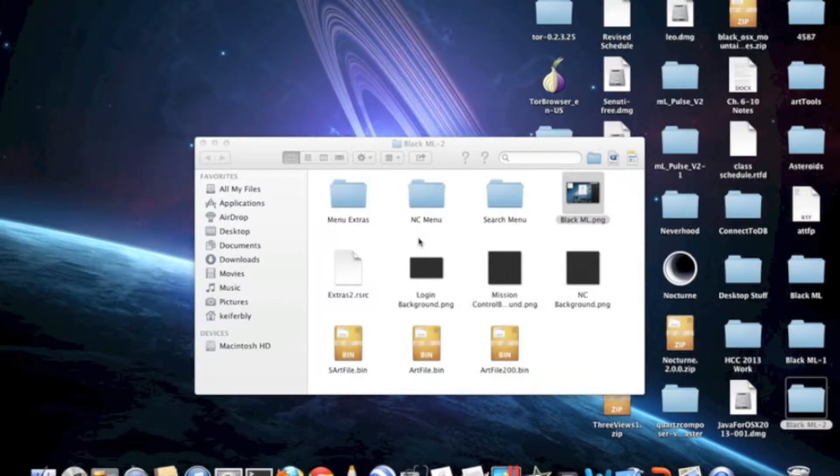Hey guys, this is Wassup2190 here, and today I'm going to be showing you how to install a custom-made theme in Mac OS X.